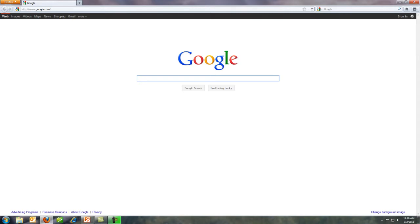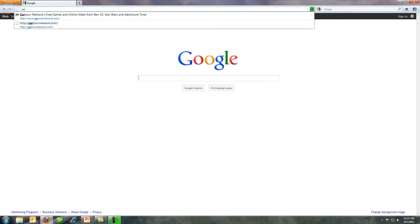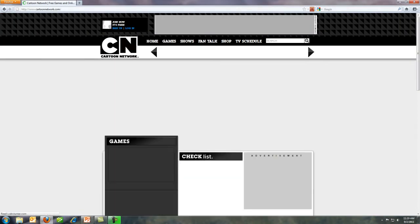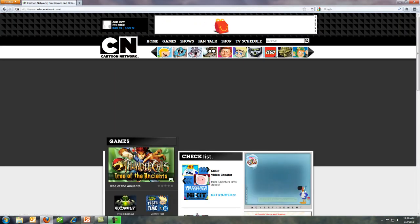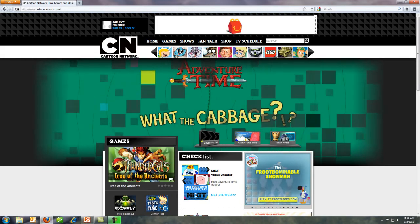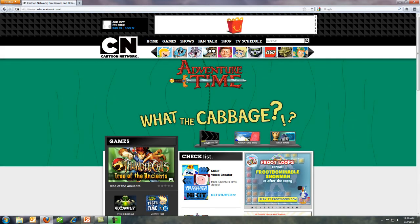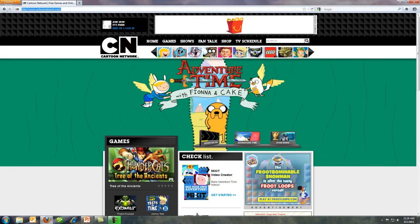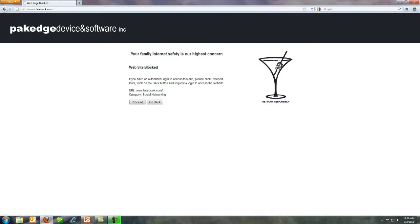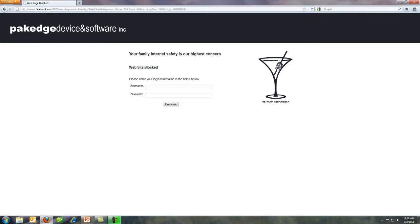Let's first browse the internet from 10-year-old Tommy's point of view. As you can see, he's able to access his favorite website, Cartoon Network. But when he attempts to access Facebook, he's blocked by a login page because Facebook is categorized as a social media site, which only teen, adult, and admin groups can access. As a child, Tommy does not have a username and password and is unable to go any further.